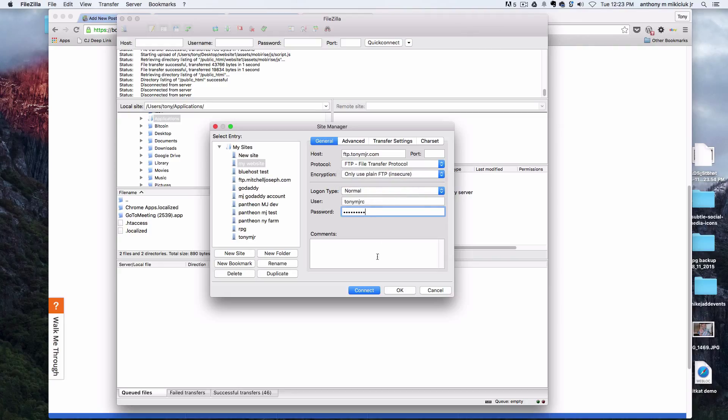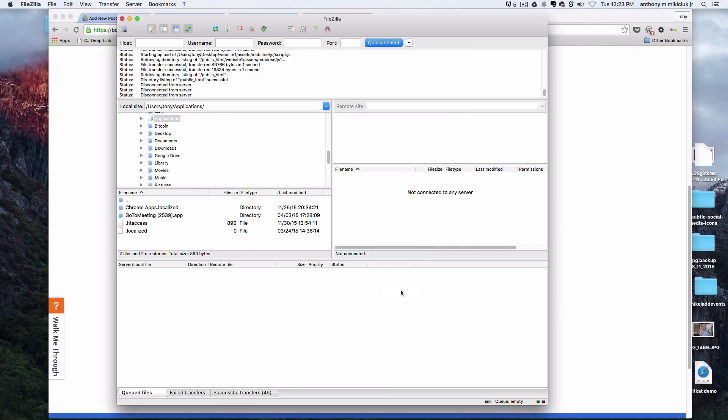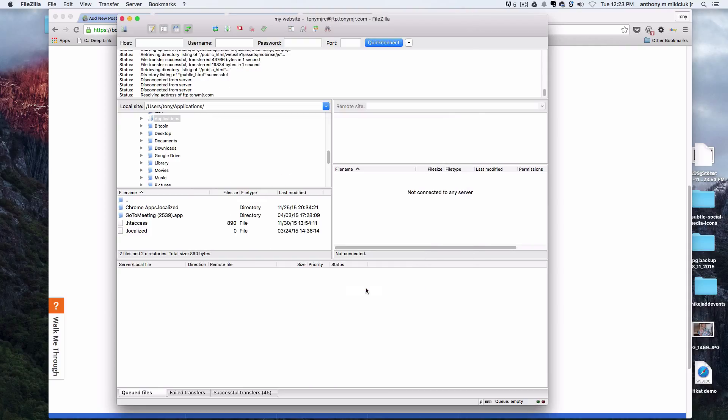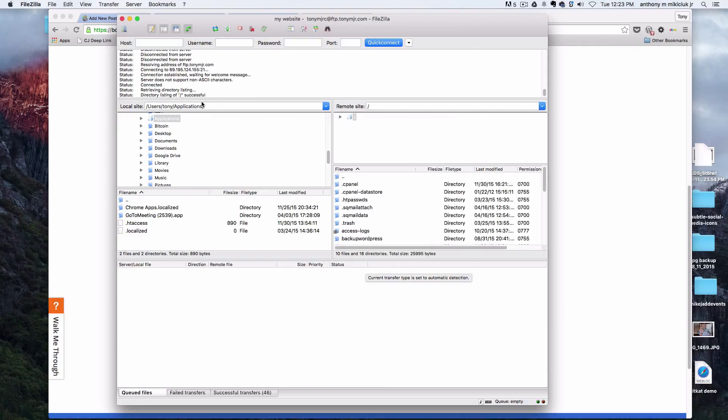I found sometimes it works, sometimes it doesn't, but that's usually the case there. Now you have it saved if you just hit okay. Then if you go back, you can actually click on that account and click connect. Now we are connected to our website host.